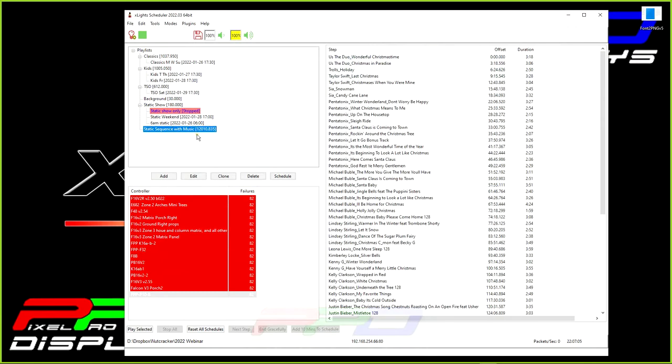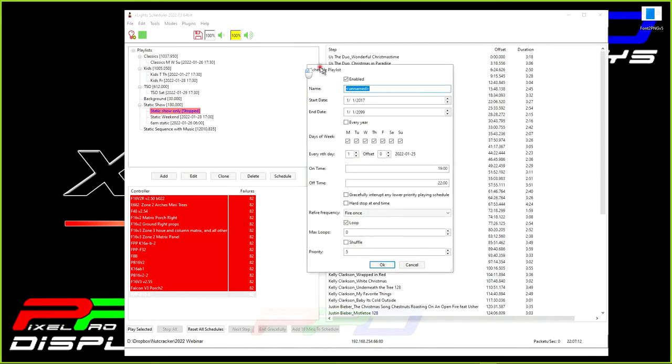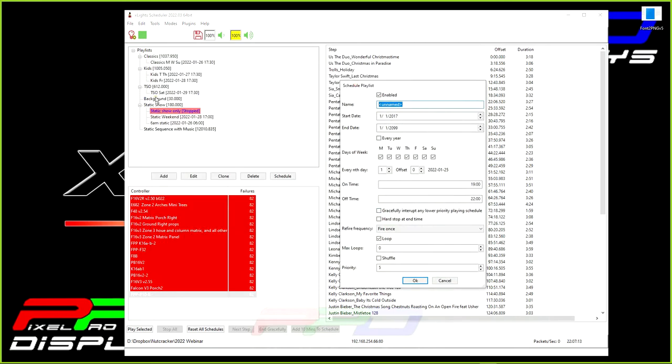And what would happen is we would need now to schedule this. And to schedule this, this is pretty much the same thing that we did with our static show. The only difference is we added music to it. And the other difference is this is an advanced playlist. This is a basic or a simple playlist. So just know that you have to go into advanced mode in order to do this.